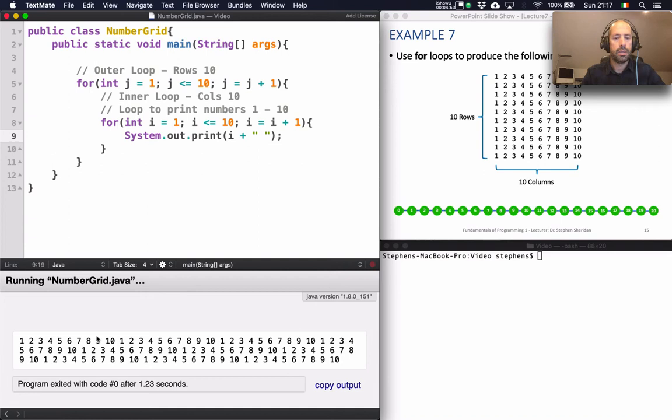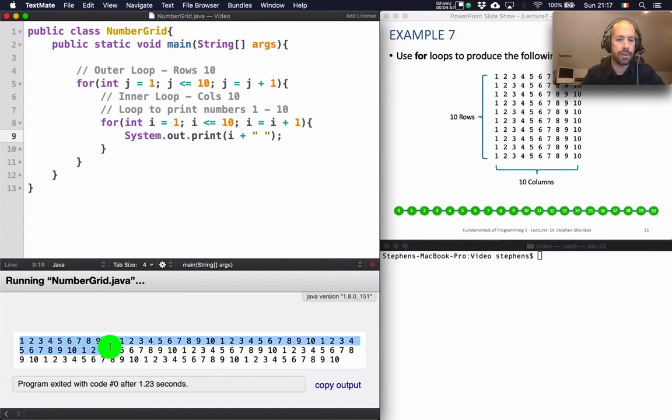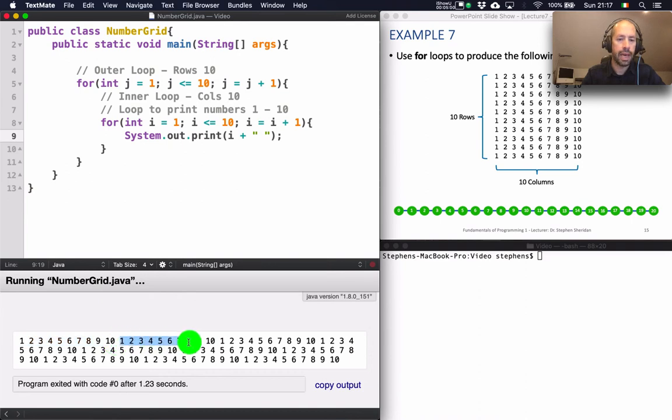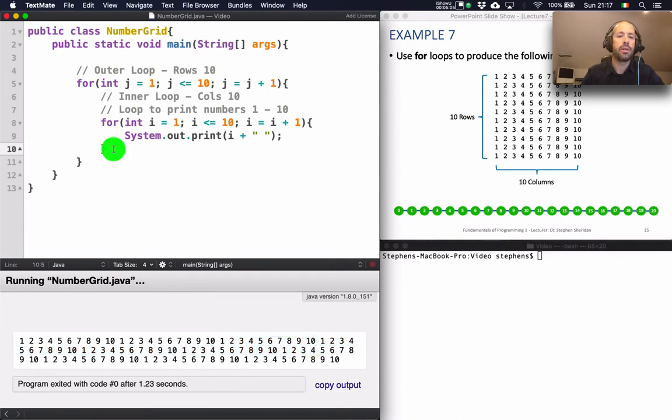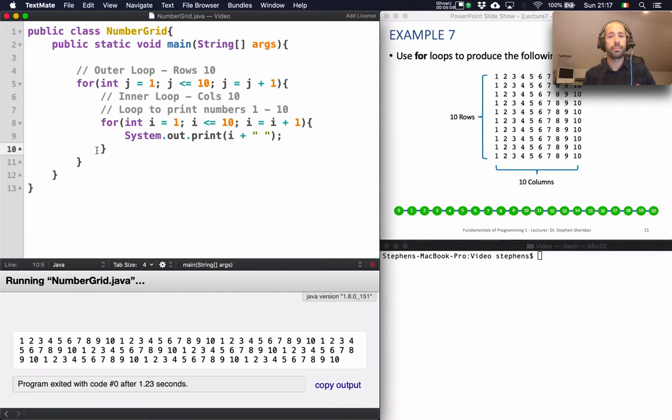So not quite there yet because as you can see in my output I'm getting the numbers from 1 to 10. But then they're repeated again on the same line over and over 10 times. So what do I need to do? Well I just need to tidy up the output. I need to control my new lines.